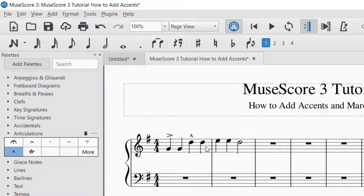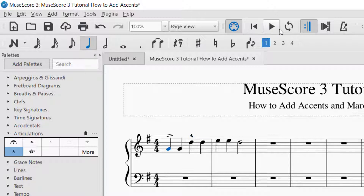I wanted to show you the difference between the accent marking and the marcato marking in the playback controls. Each one is slightly different, but mainly you'll notice that the accent marking is a little louder with the playback than the marcato marking. So if you're adding these for playback purposes, the louder sound is the accent and the not-as-loud sound is the marcato, but you'll still hear a difference. I'm going to play this from the beginning so you can hear the difference between the two types of accents.